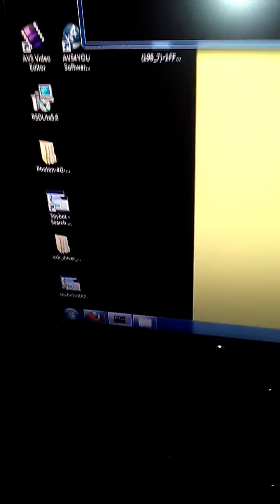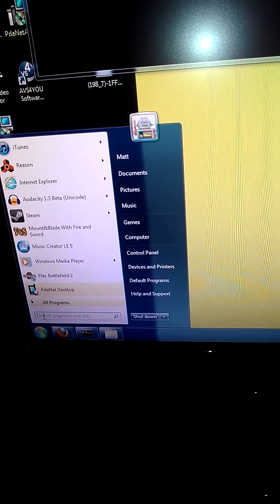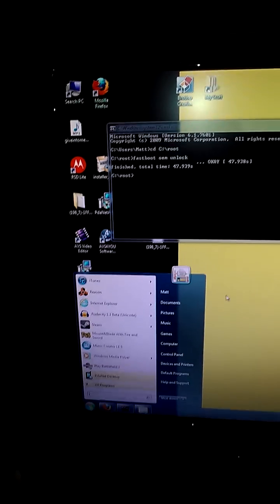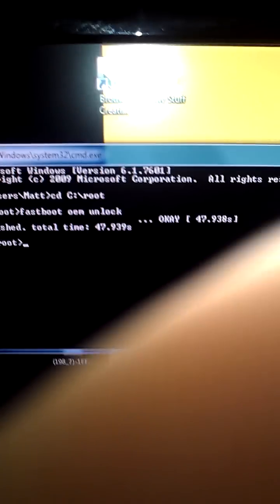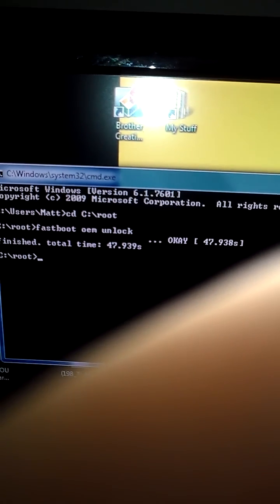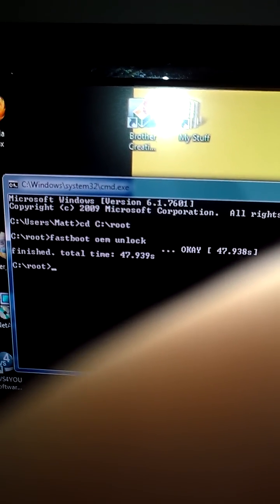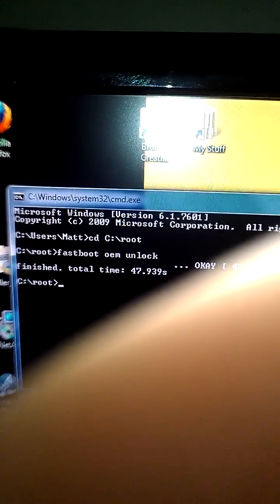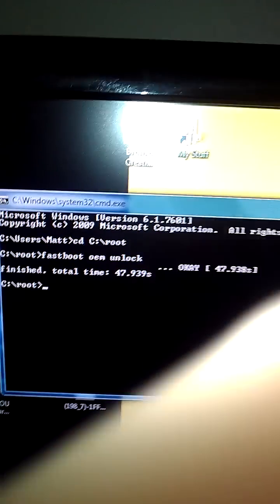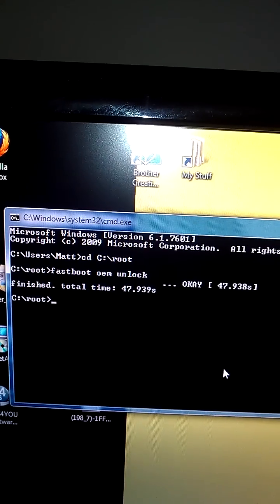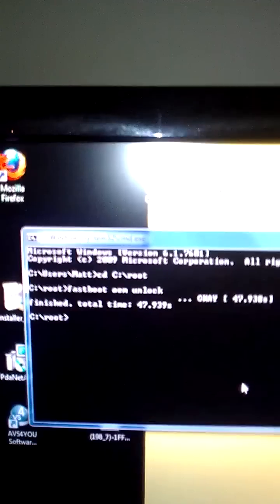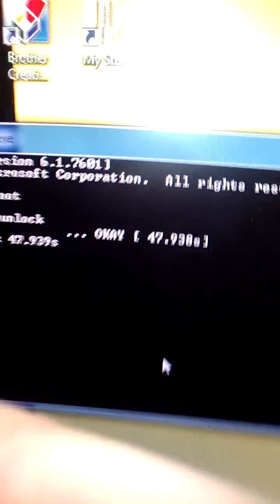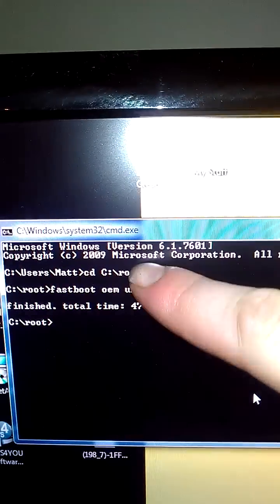After you restart your computer, go to the Windows start and type CMD. It will bring up this window. The first thing you're going to type is CD. I have my files located under root, so it's this command right here.